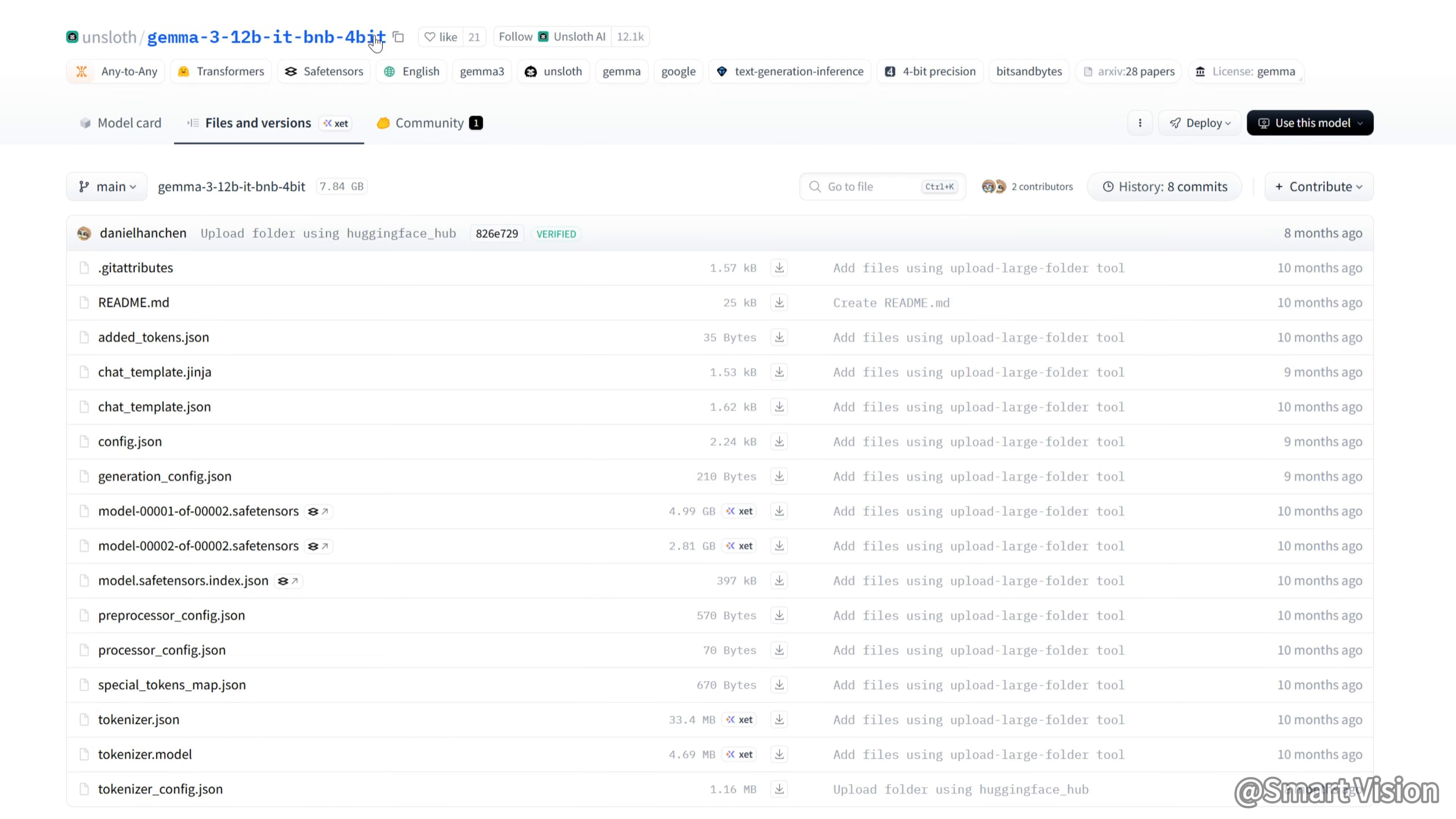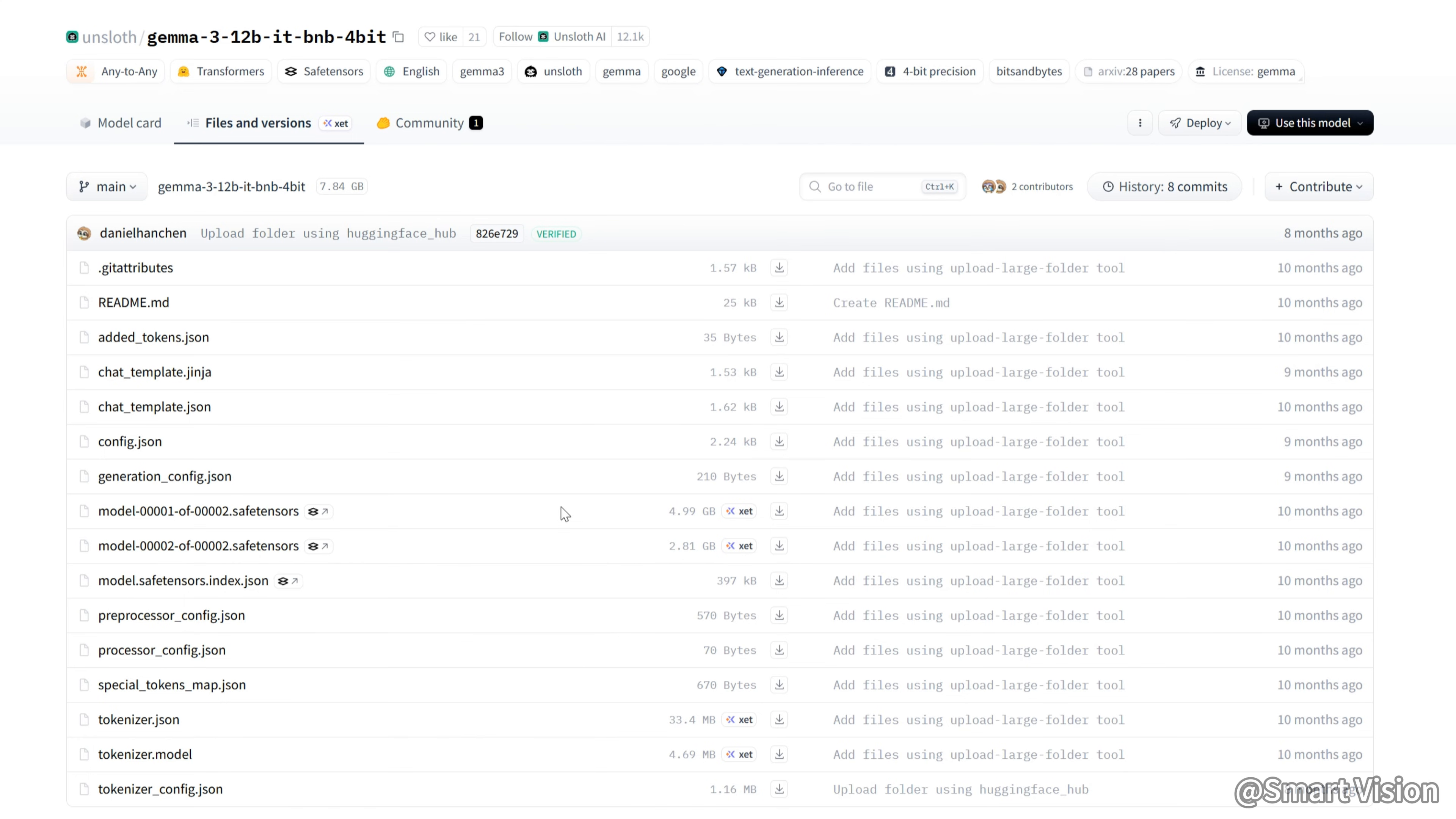Unsloweth Gemma 312 BIT BNB 4-bit. It only uses about 8GB VRAM, and with BNB quantization, there's almost no quality loss. You can use it directly.